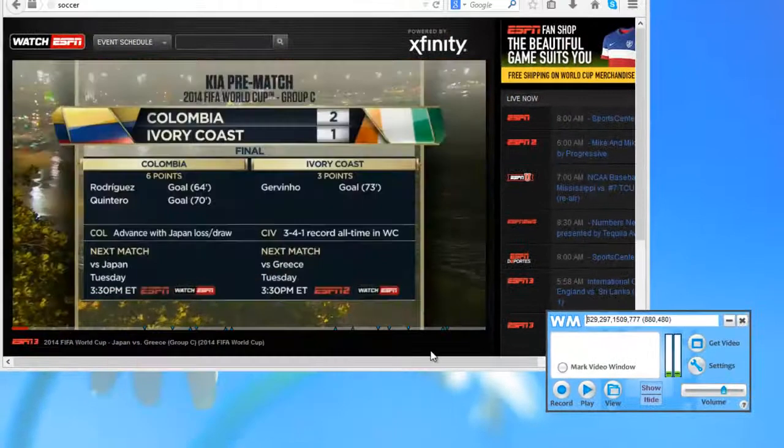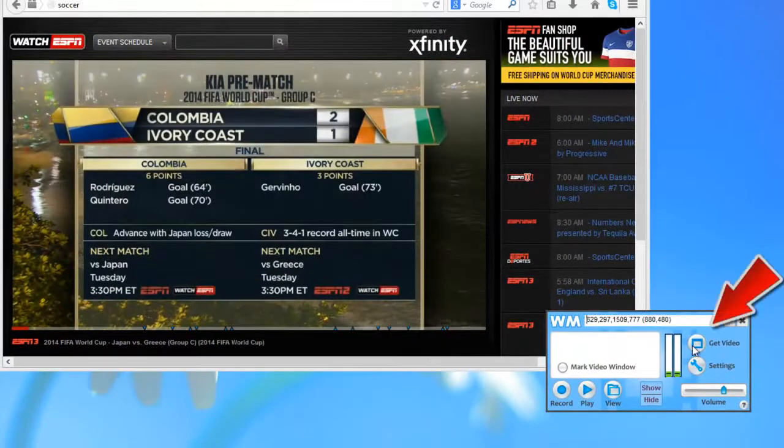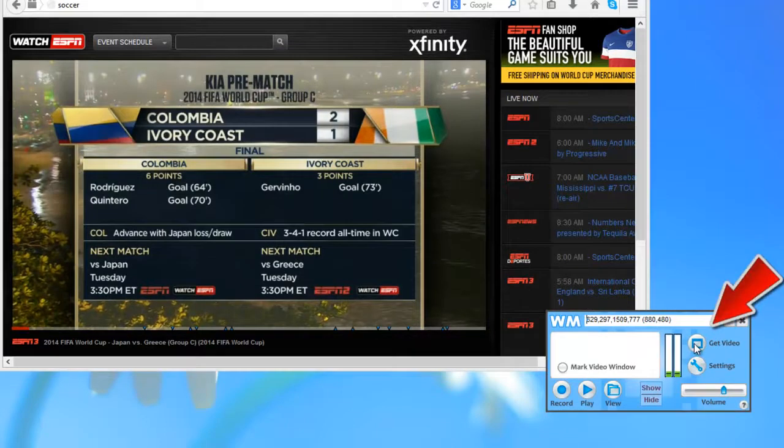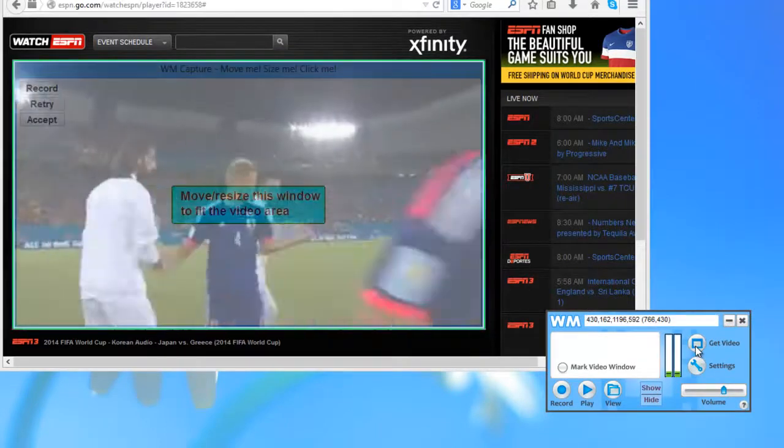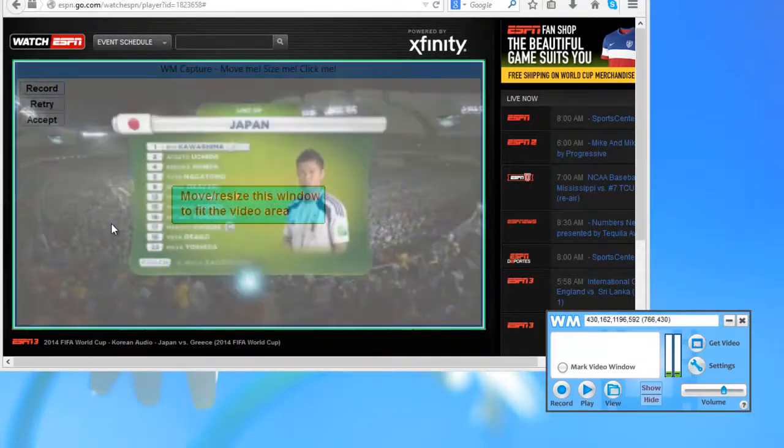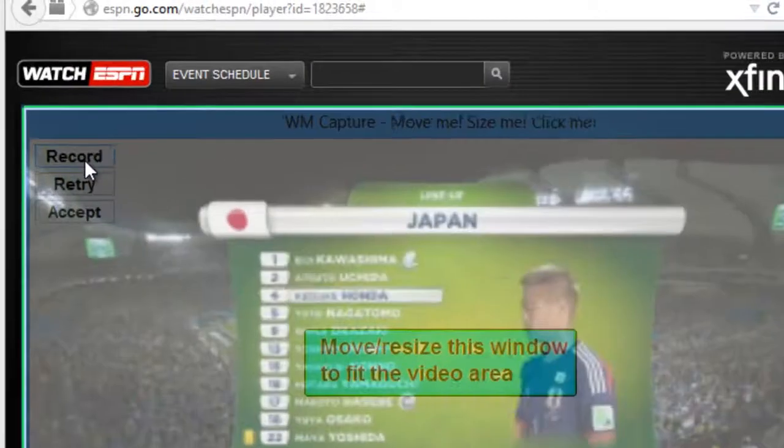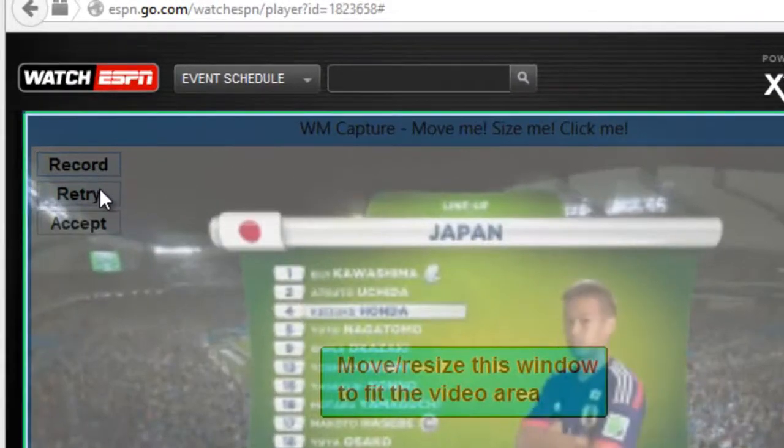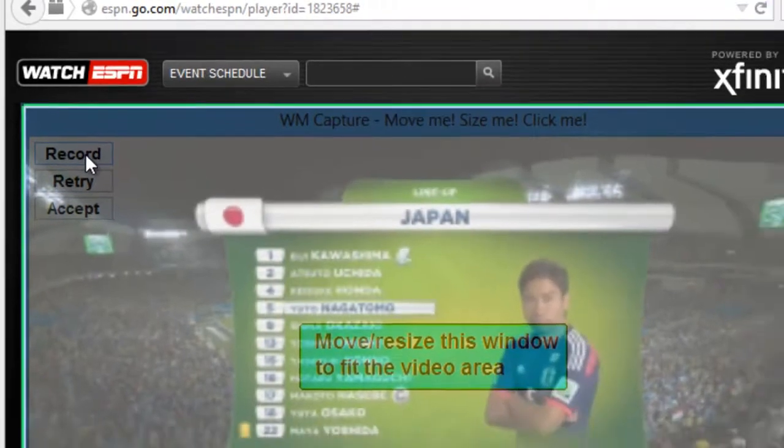And then what I want to do is go ahead and click get video. It automatically finds the video window for me. It gives me the option to record, retry, accept. I'm going to go ahead and click record.